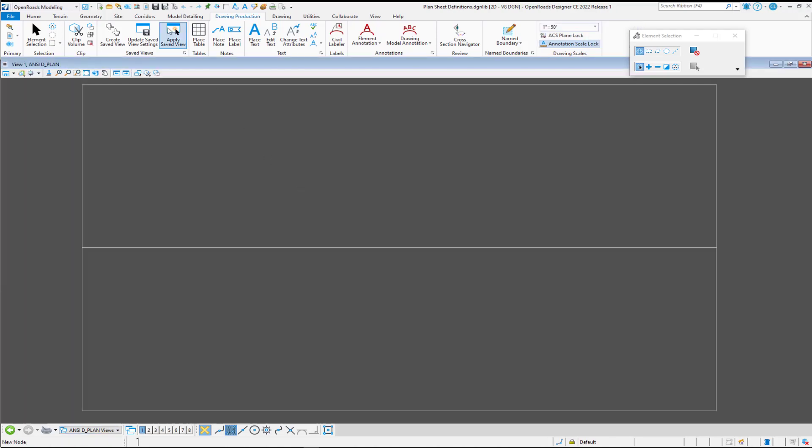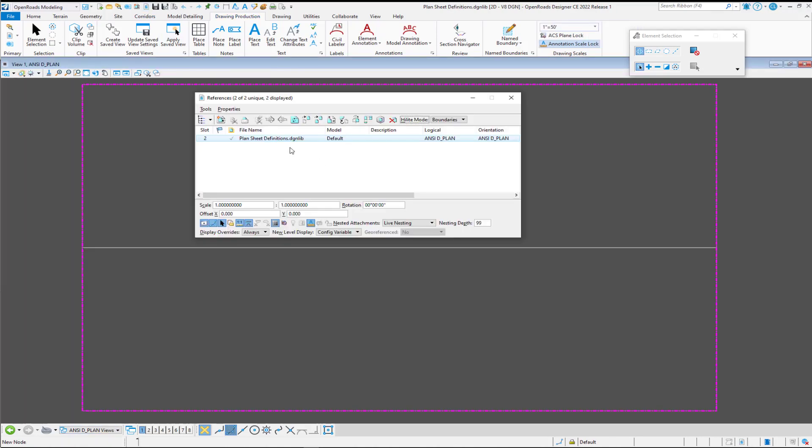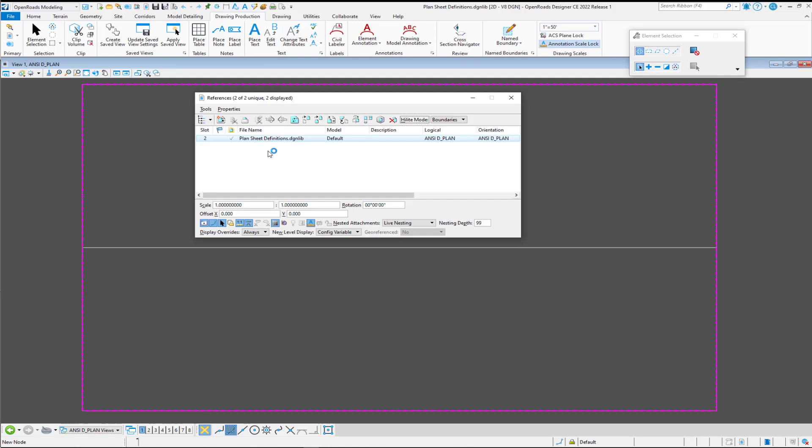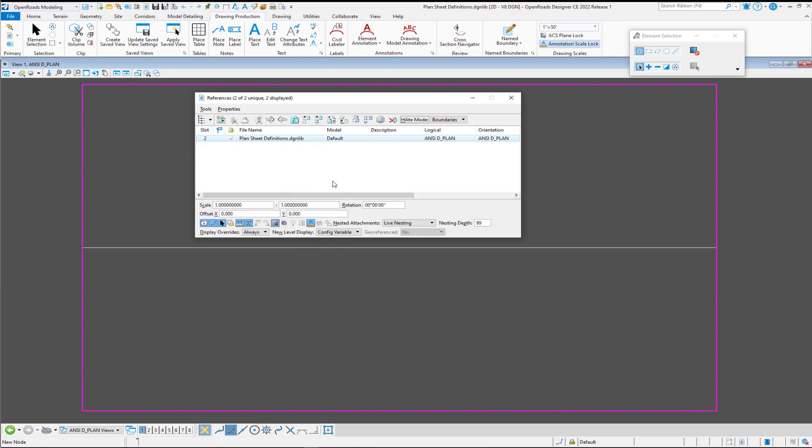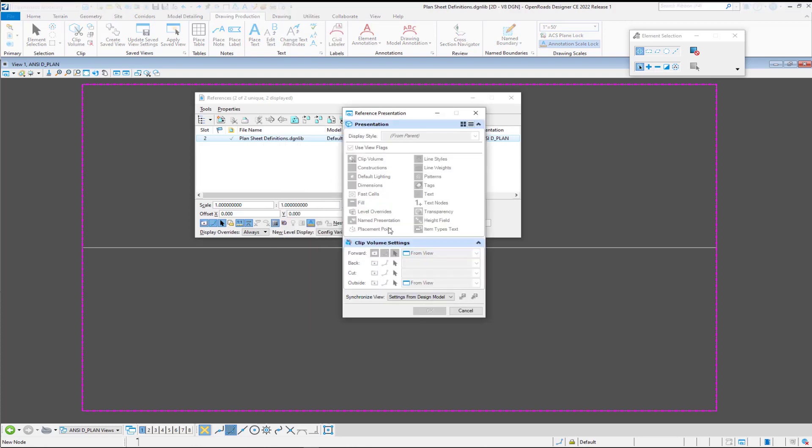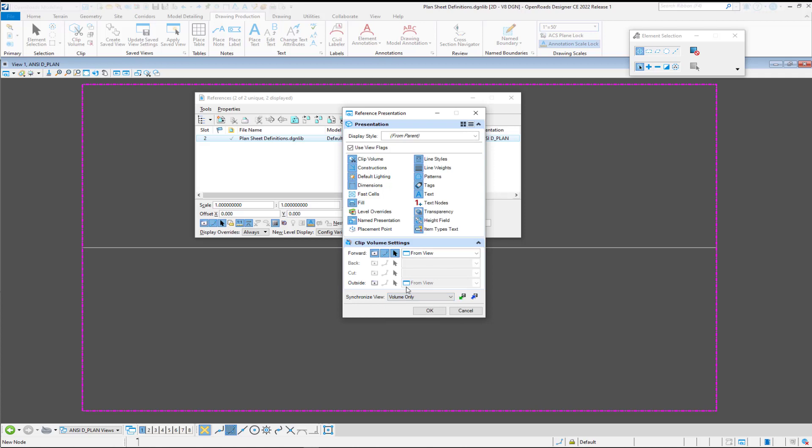You want to go to your references, and we need to make a couple of changes here. You do need to follow this precisely. So we're going to right-click on our attachment, and we're going to go to presentation. And you need to switch this back to volume only, and you want to turn off use view flags that are in this one.